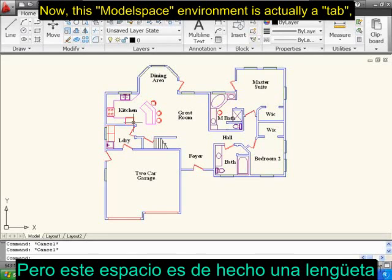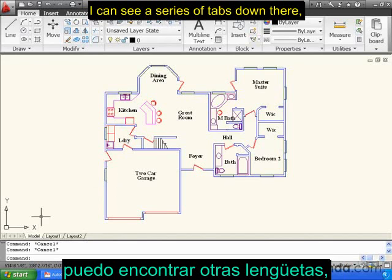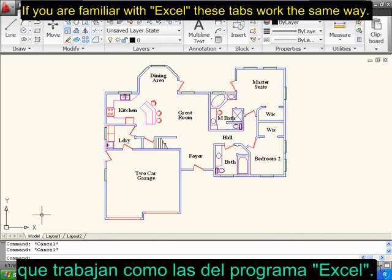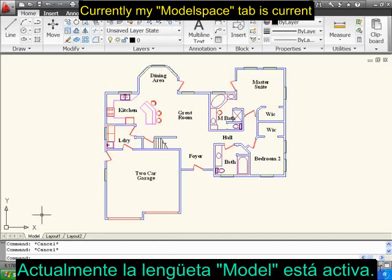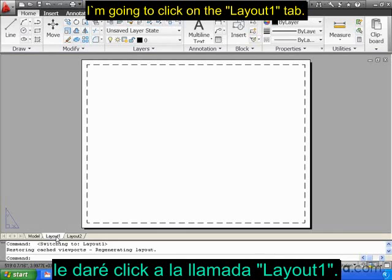This Model Space environment is actually a tab. If I look a little bit lower in my interface, I can see a series of tabs down there. If you're familiar with Microsoft Excel, these tabs work the same way. Currently, my Model Space tab is current. I'm going to click on the Layout 1 tab.